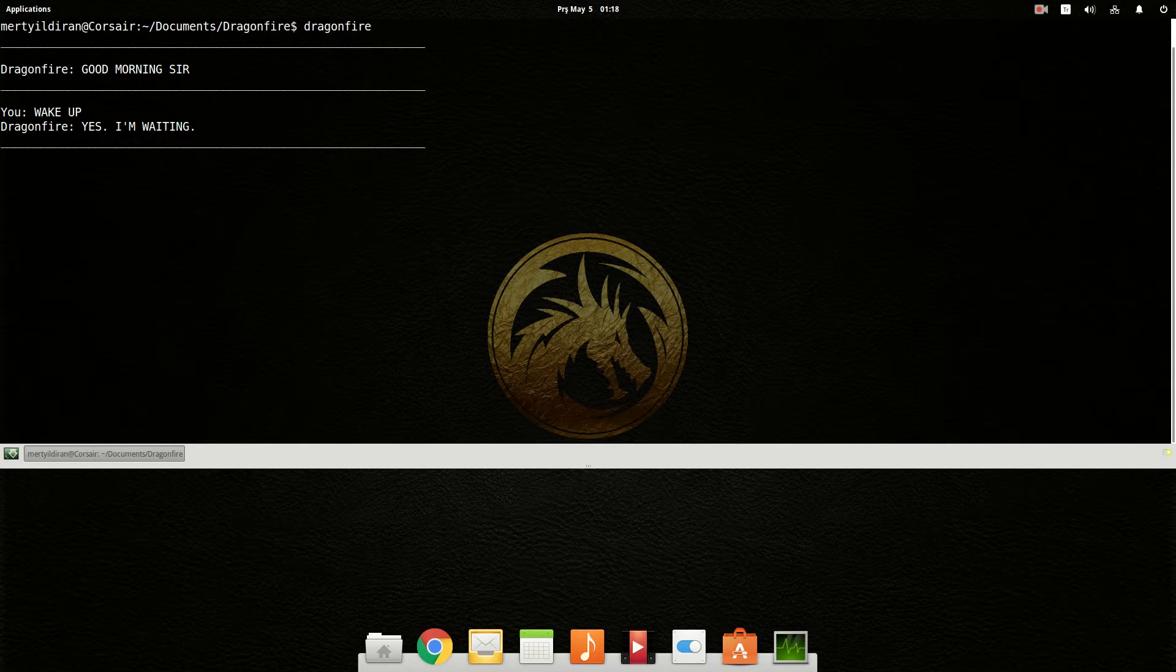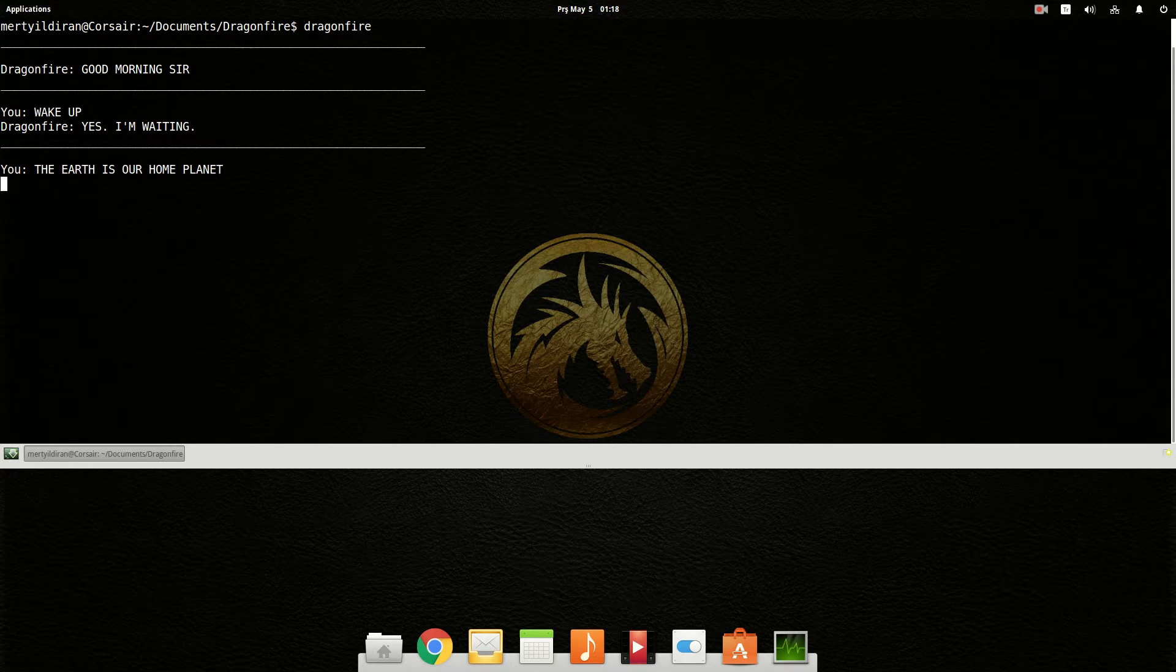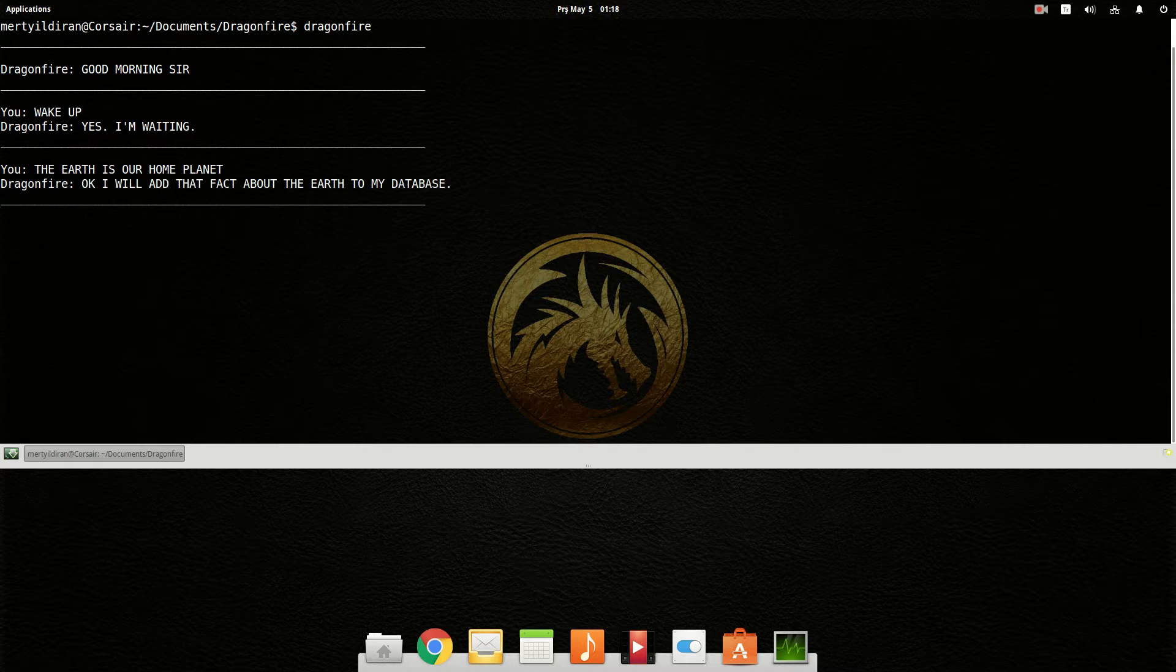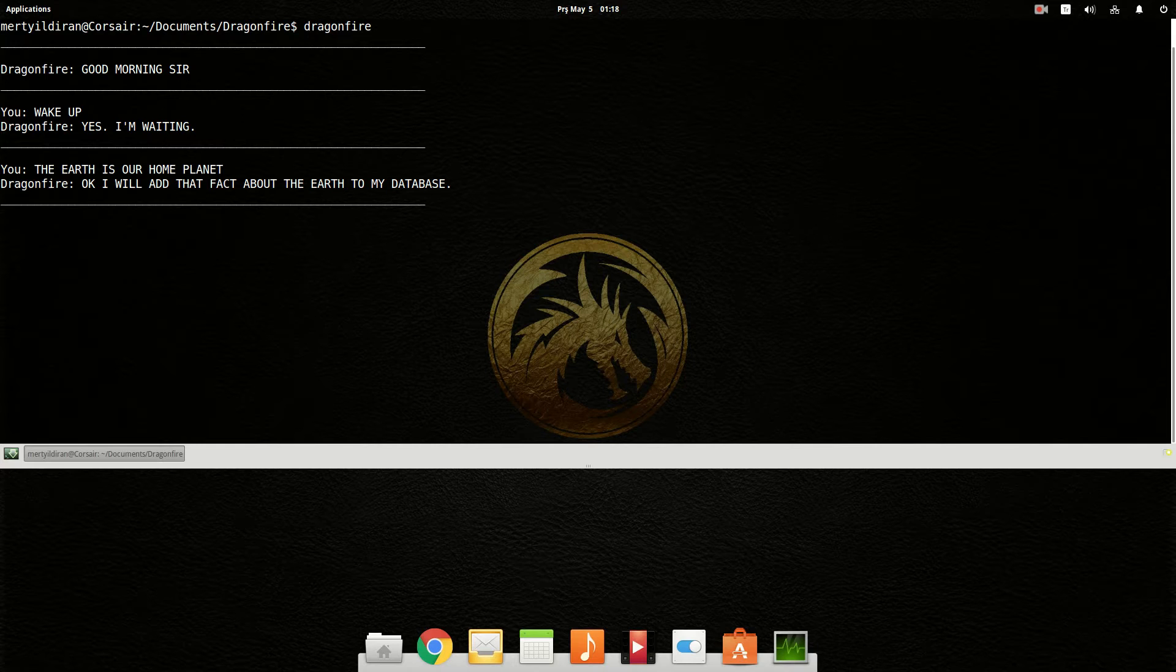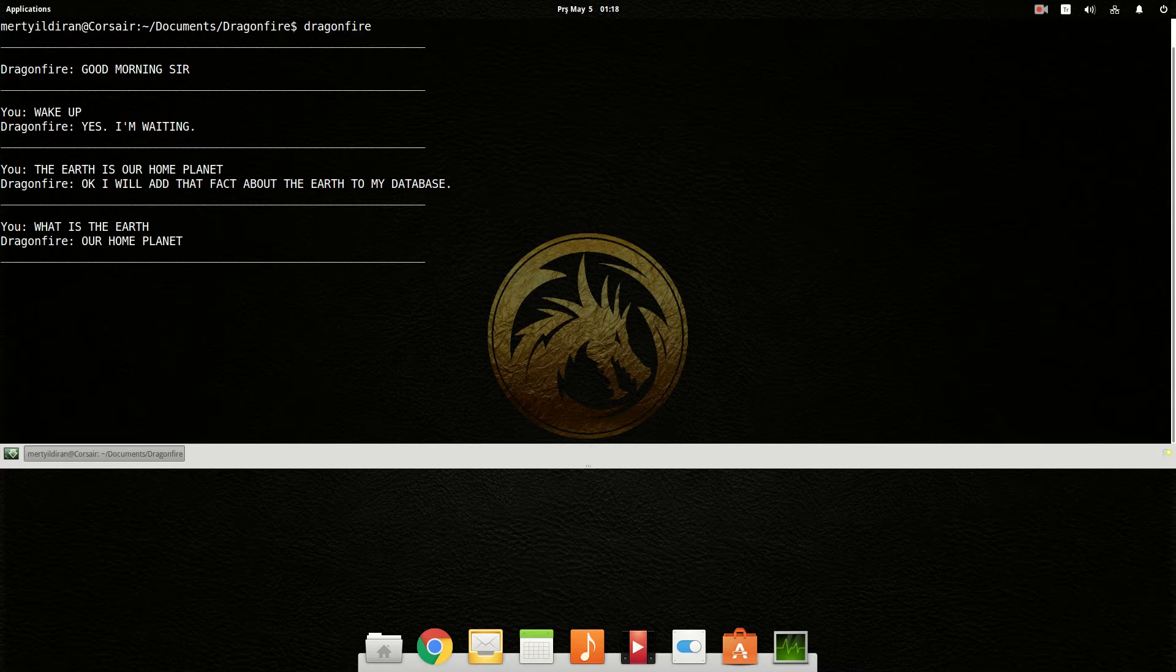The Earth is our home planet. Okay, I will add that fact about the Earth to my database. What is the Earth? Our home planet.